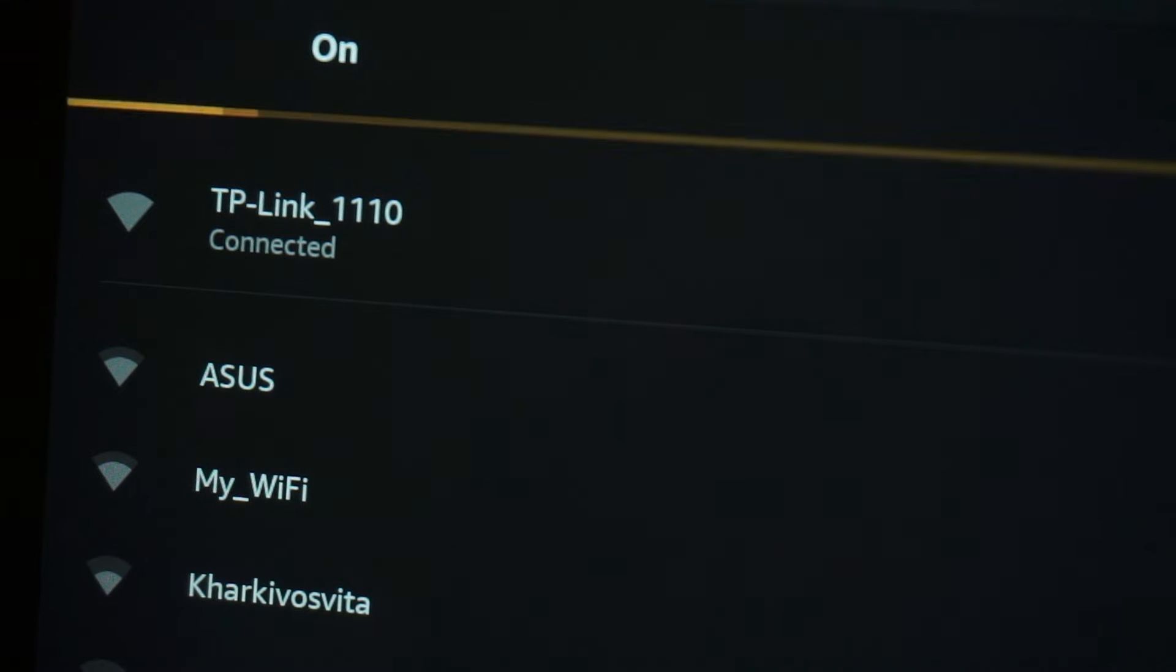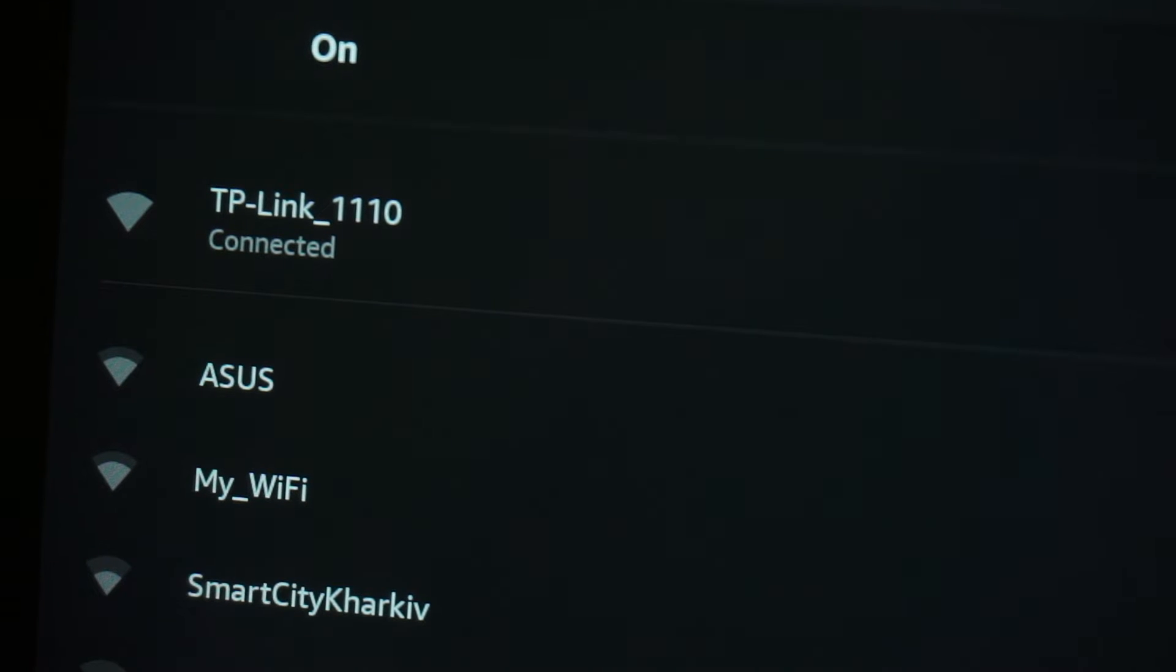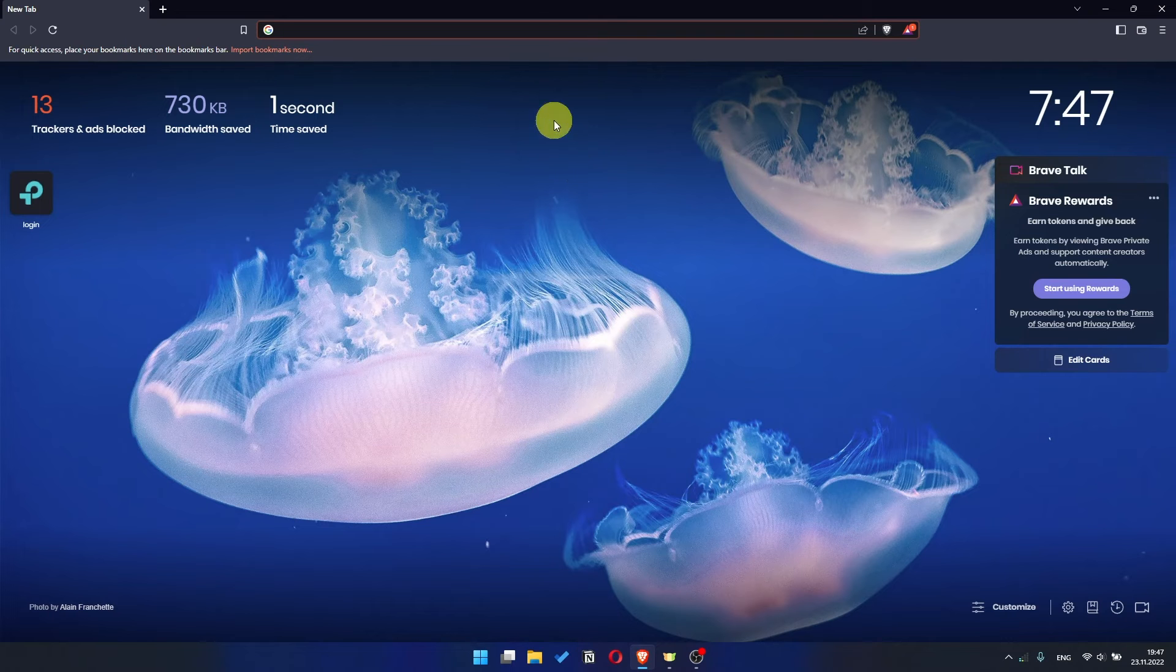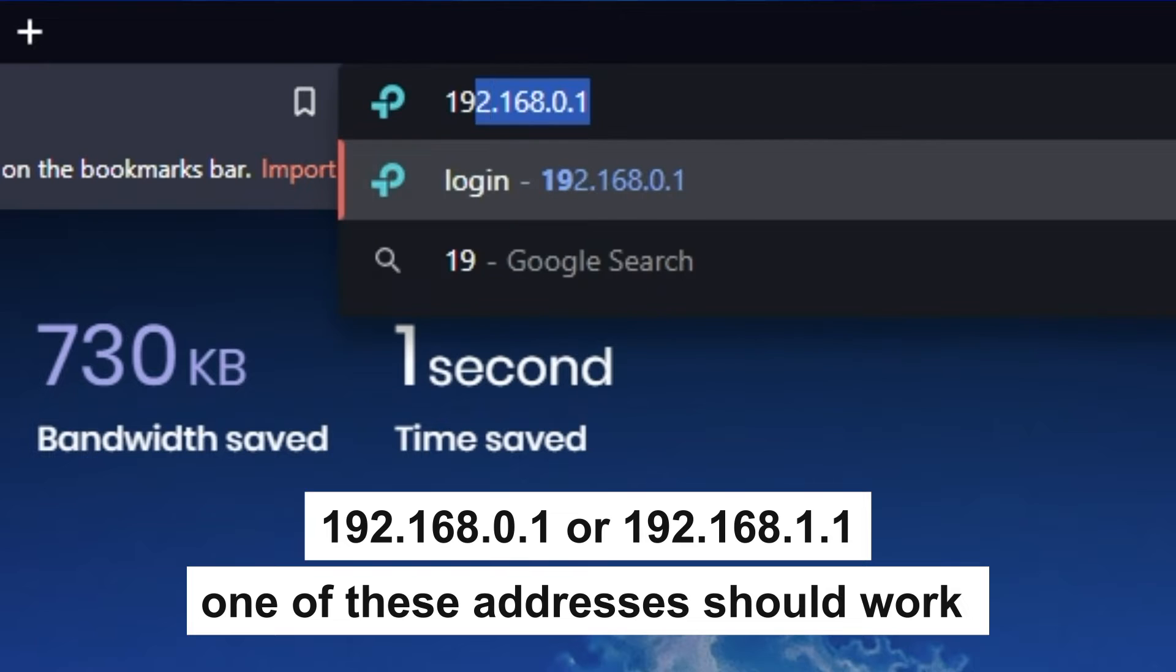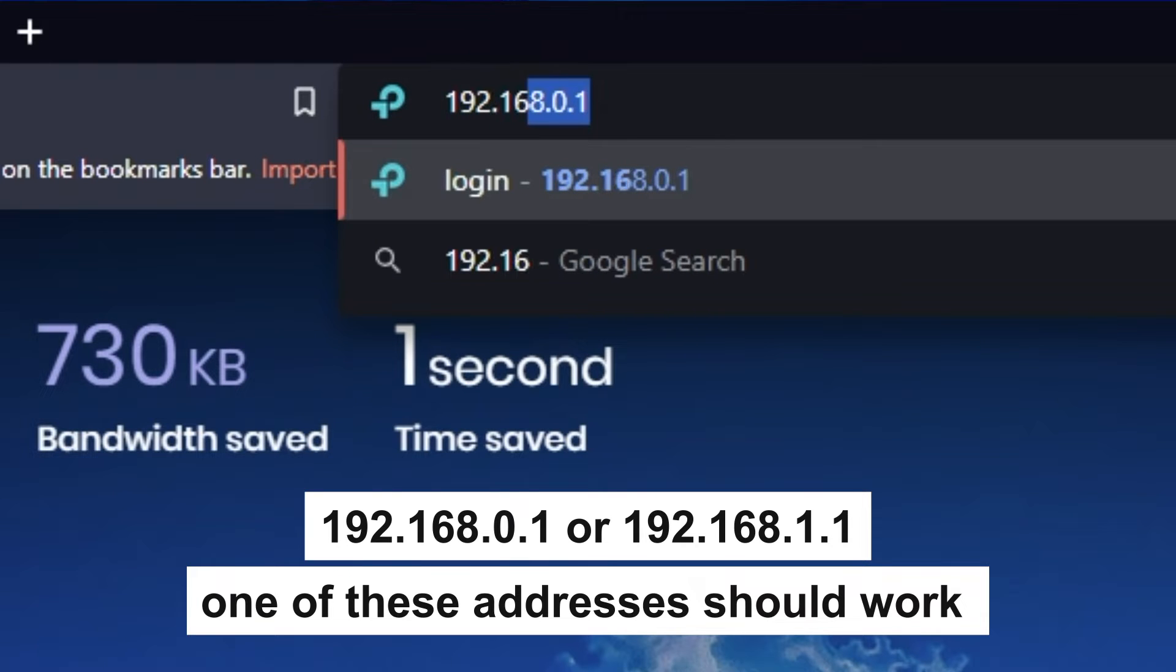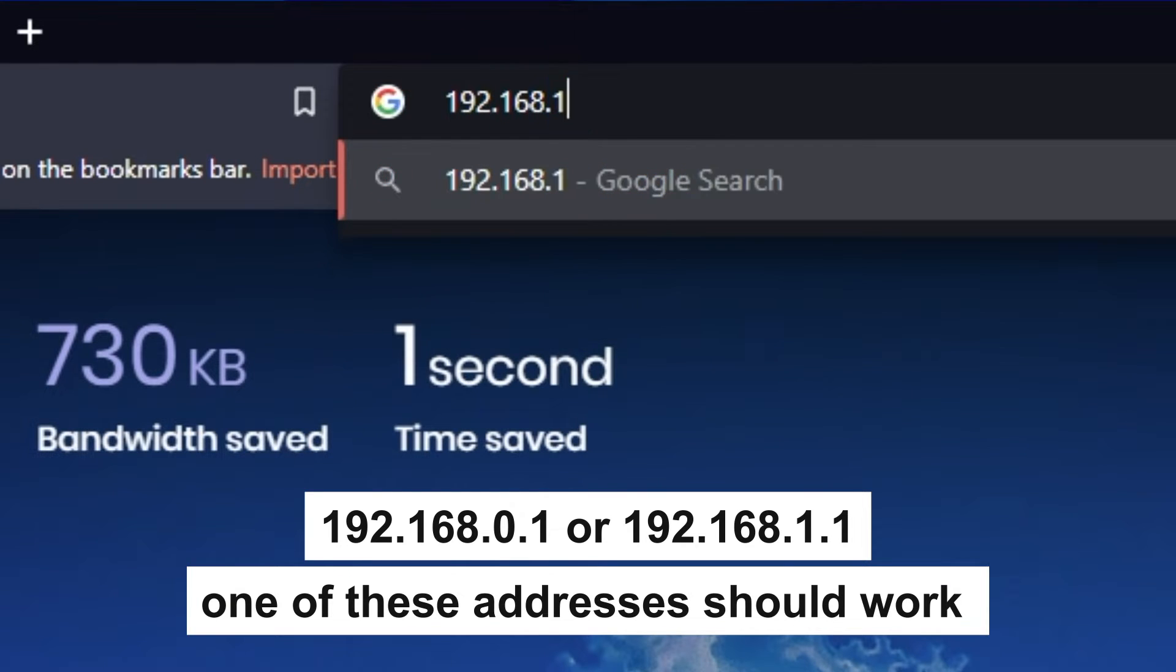Great! You have connected to the router. Now let's proceed to its configuration. First, open your browser and go to the URL that you see on the screen. Use the address bar, not the search bar.